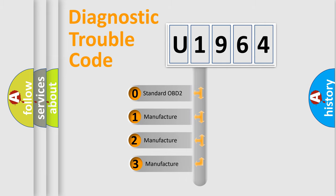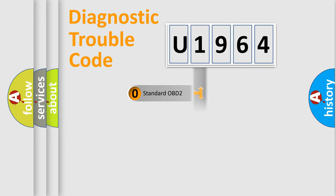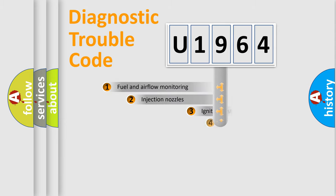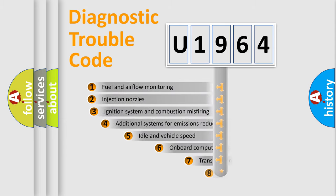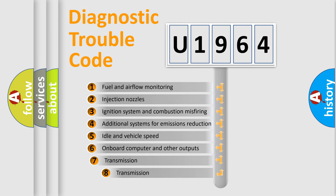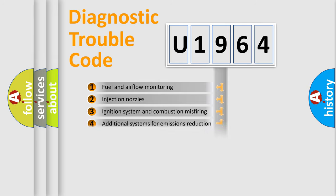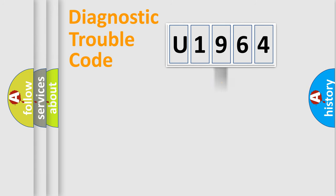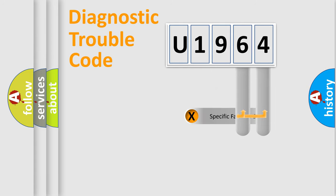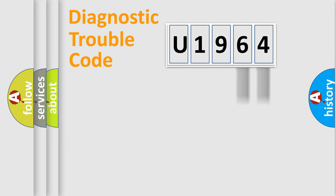If the second character is expressed as zero, it is a standardized error. In the case of numbers 1, 2, 3, it is a manufacturer-specific error. The third character specifies a subset of errors. The distribution shown is valid only for the standardized DTC code. Only the last two characters define the specific fault of the group.